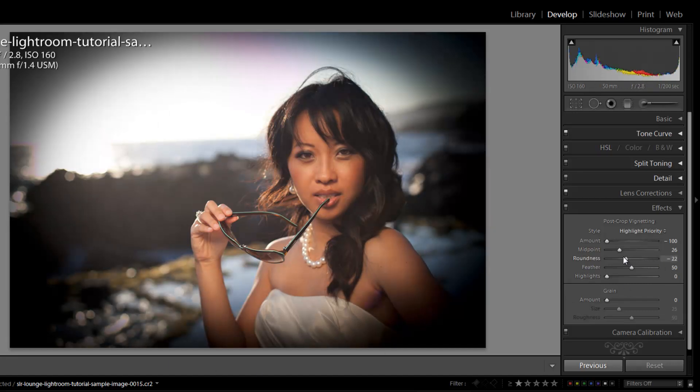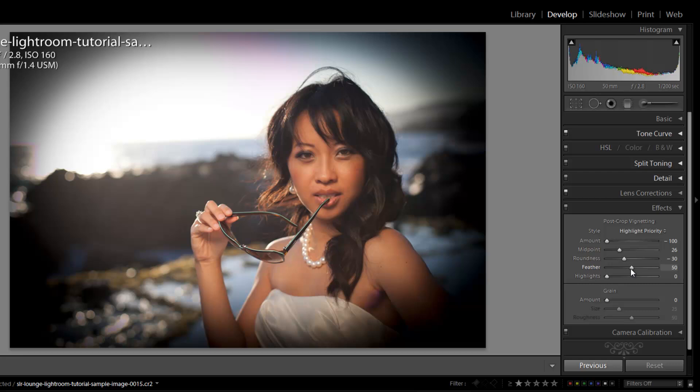We'll pull in a little bit so we can see a little more square effect. The next option we have is the feather slider, and basically what this does is the feather controls how quickly this vignette fades from the dark colors to the light area. So it's affecting how quickly that gradation is occurring.